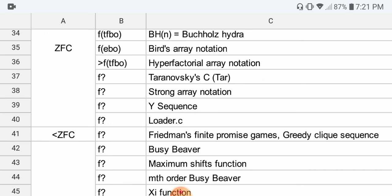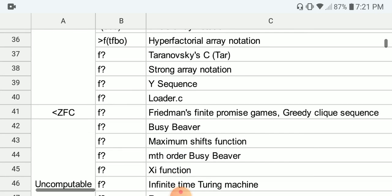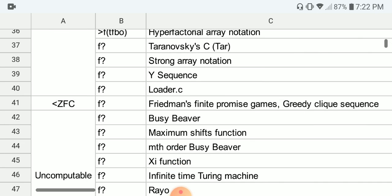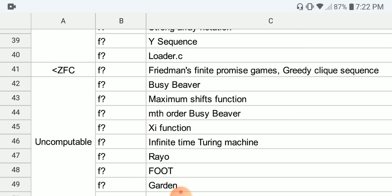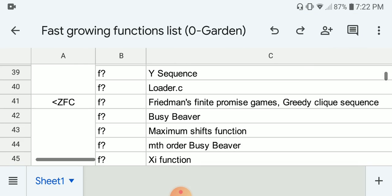Next, we have the strong array notation, then the Y sequence, and finally loader.c — the loader's function — which is the highest in this group. After that comes another group: the finite promise games and the greedy clique sequence. These are said to be even more powerful than the loader's function and cannot be proven total in ZFC set theory.